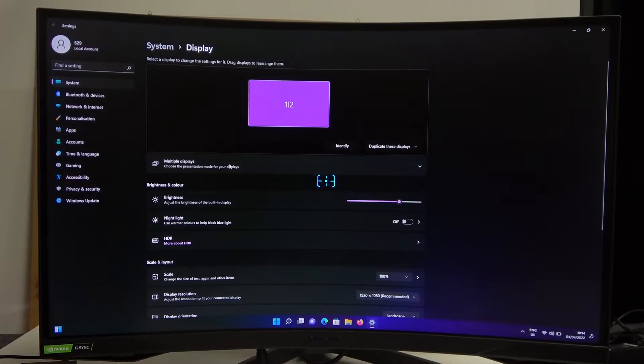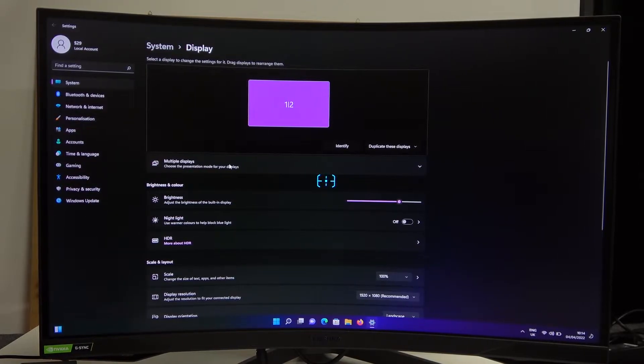Hello! In this video I'm gonna show you how to perform self-diagnostics for your Samsung Odyssey G7.